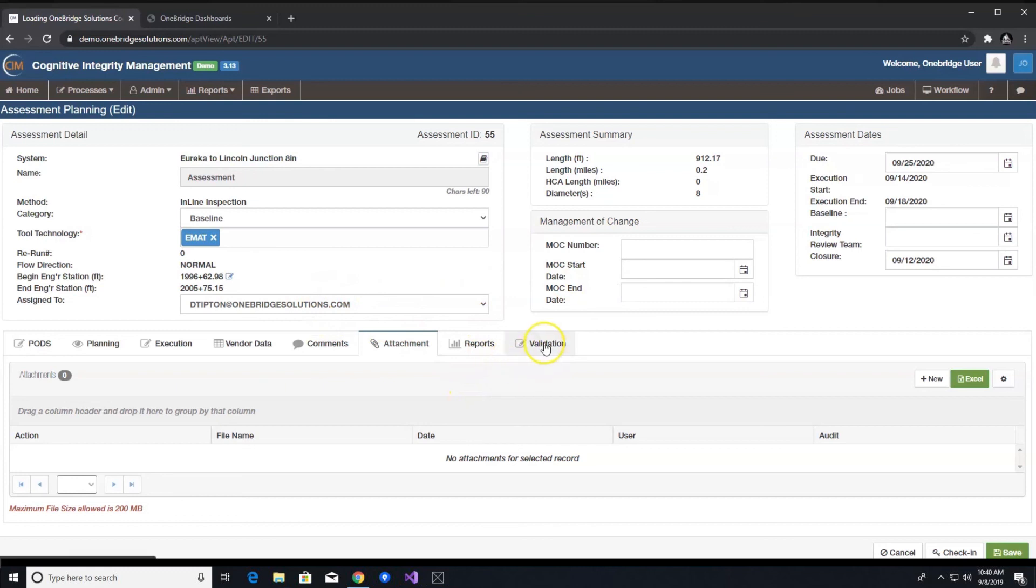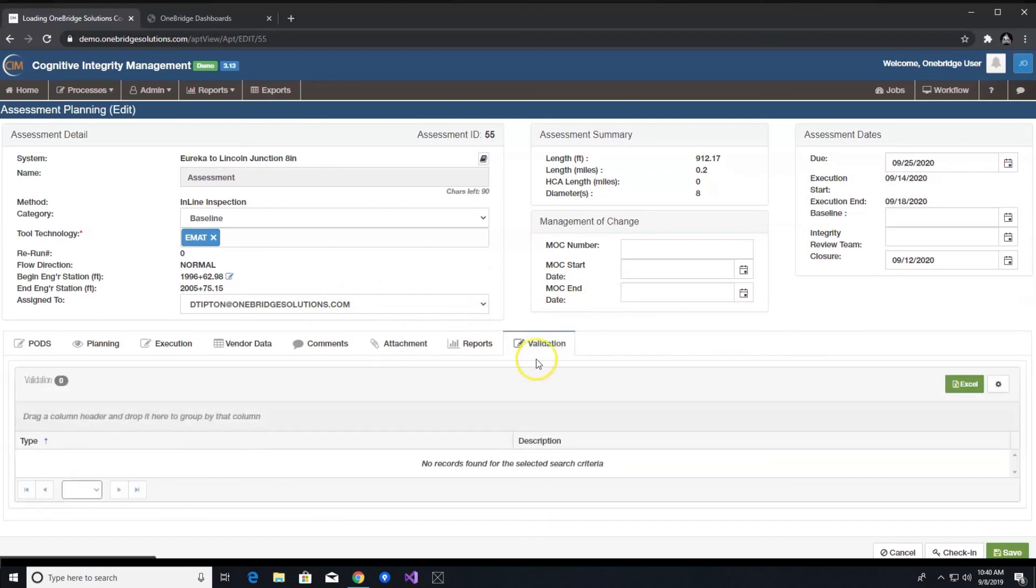Validation tab. Finally, the validation tab is a reoccurring tab where the solution identifies issues with input fields that need resolving before the process can move forward.